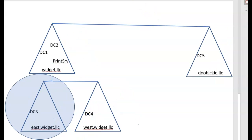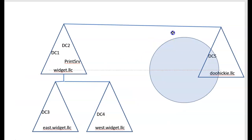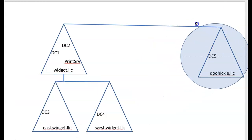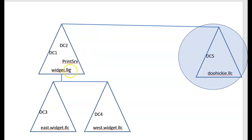Now I want to take a look at this. Let's take our little blue circle and move it over here. Let's say that widget LLC acquires doohickey.llc.